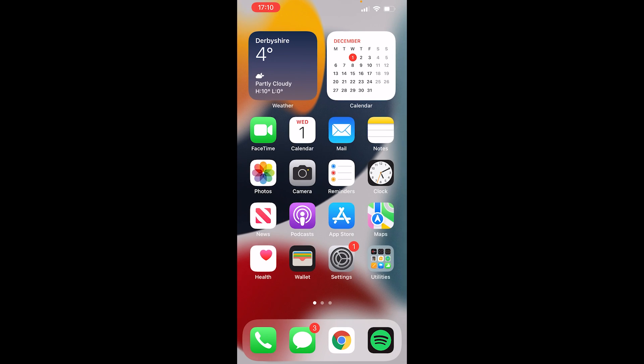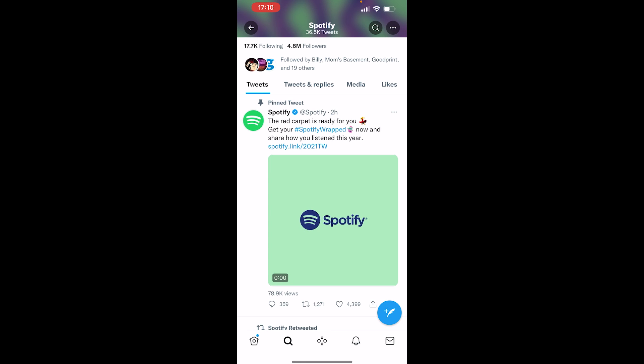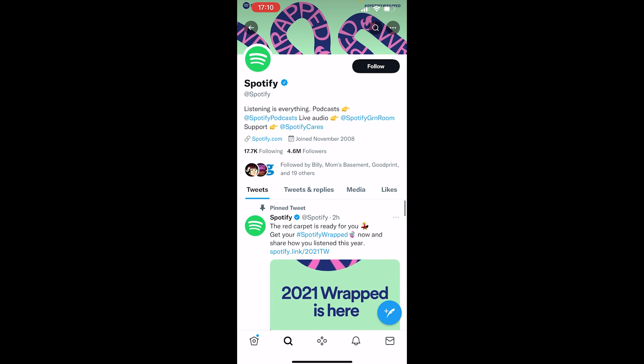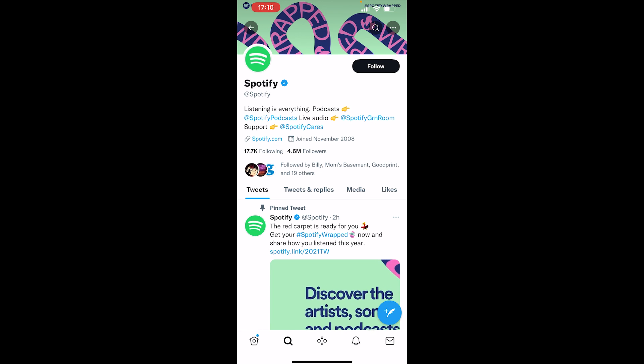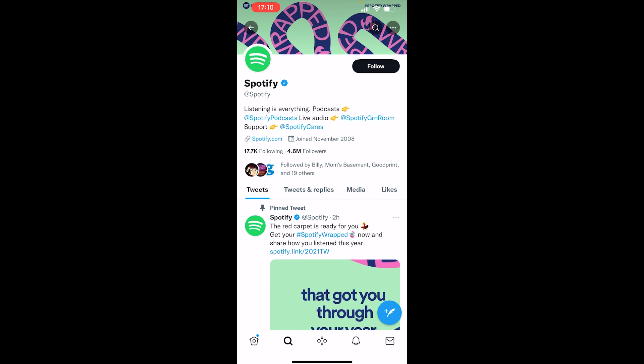The final thing you can do is go to Twitter, find the Spotify Twitter account — they've actually got a link there to Spotify Wrapped — so you can try that as well and it should take you into your account.